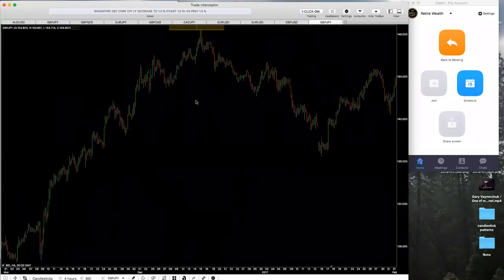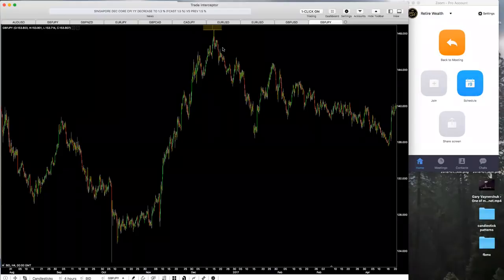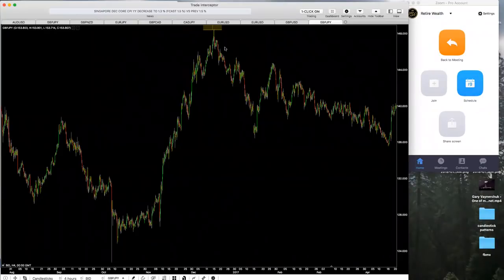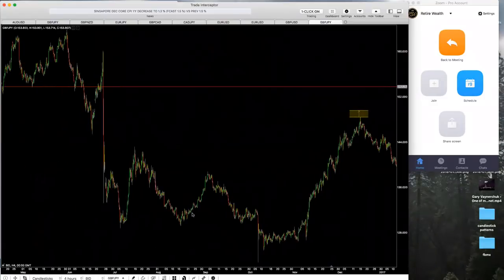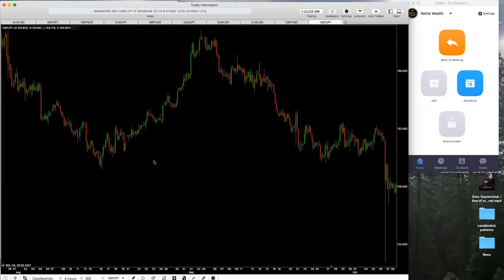You would typically see head and shoulders patterns at a market high point — a swing high where the market is in a strong rally going up. Then the market breaks market structure, and that break is what creates and causes the head and shoulders pattern to form.